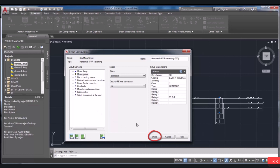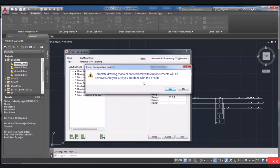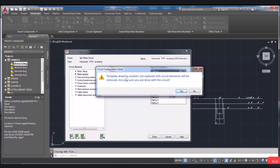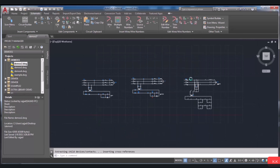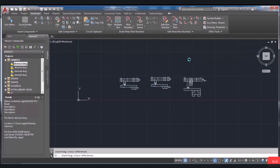The other button is for inserting all the elements, including highlighted circuit elements. After inserting your elements, by choosing the Done button, the whole circuit will be placed. Something to notice is that when you do not want to specify all the circuit element parameters, after choosing Done, a new dialog box will open telling you about removing the template drawing markers that are not replaced with circuit elements. By selecting Yes, it will continue. But by choosing No, you will go back to the circuit configuration part to determine the circuit element parameters. By choosing Done, the circuit will be inserted.